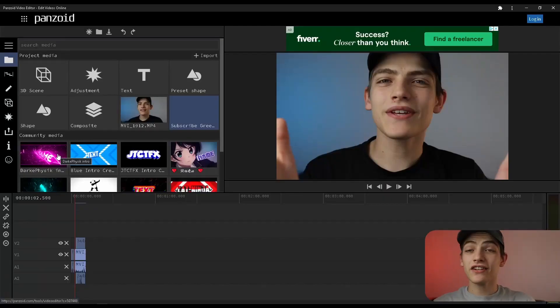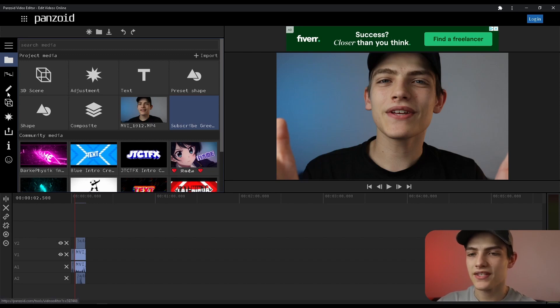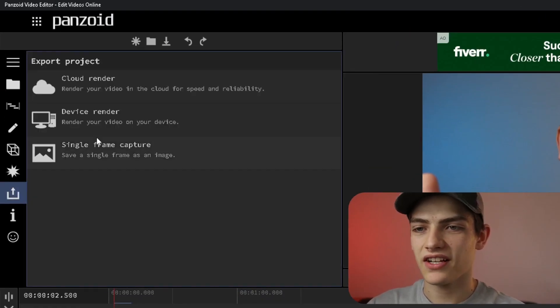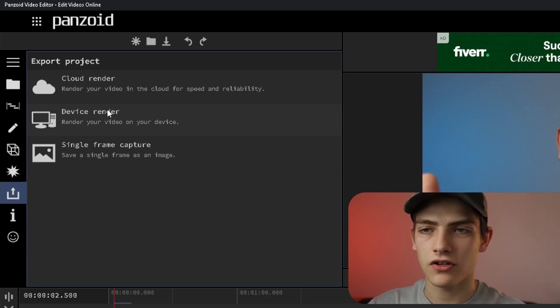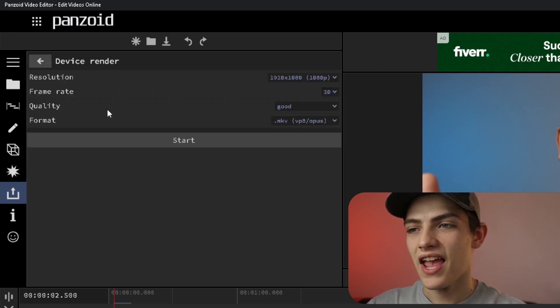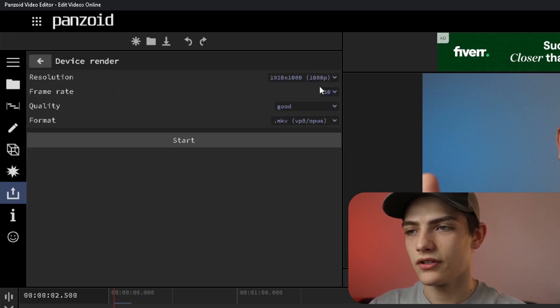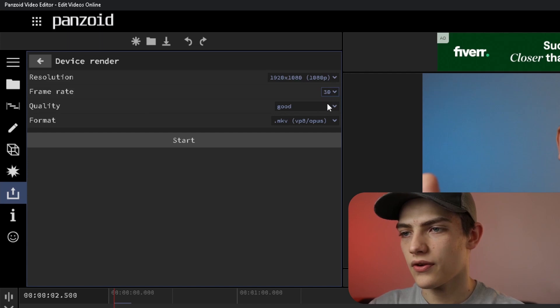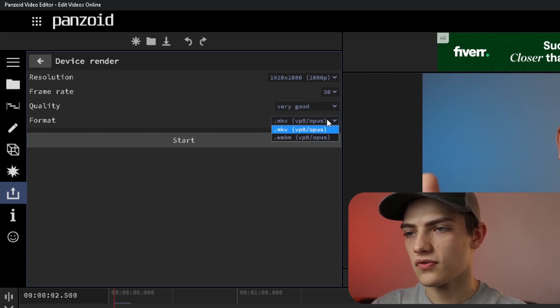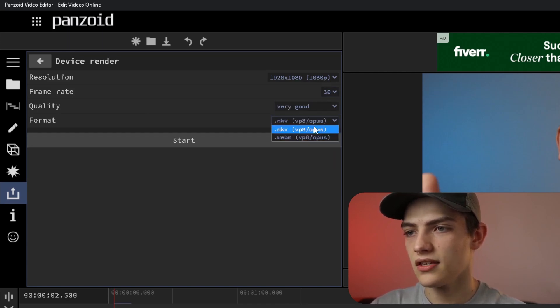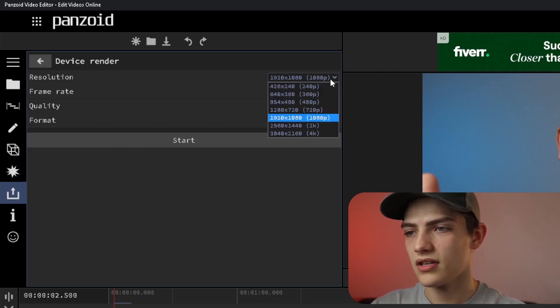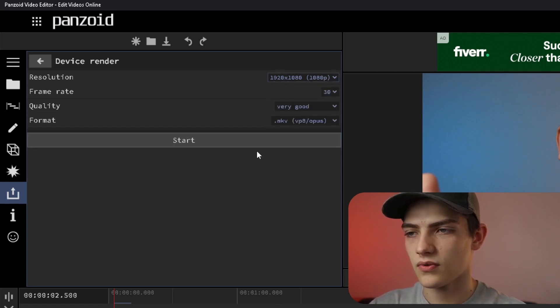Now that we've got that, it's time to start exporting it. Go up into this panel and press this export button. I'm going to do a device render and I will do the frame rate at 30, very good quality not extreme, MKV format, and 1080p because that's what our footage is.